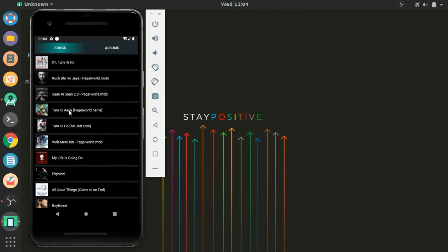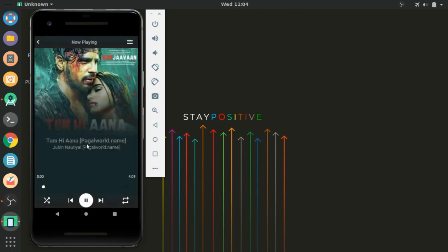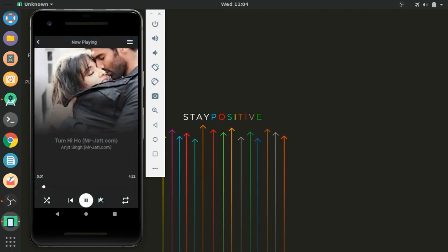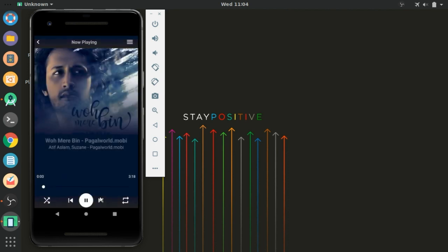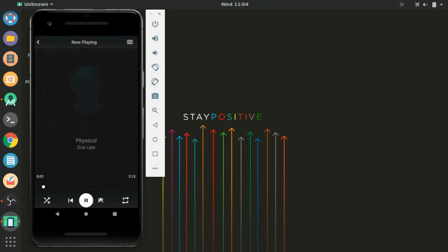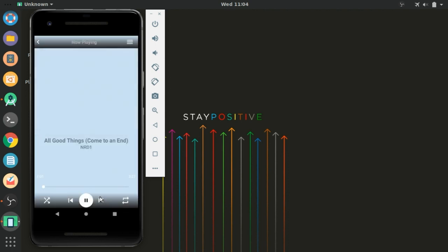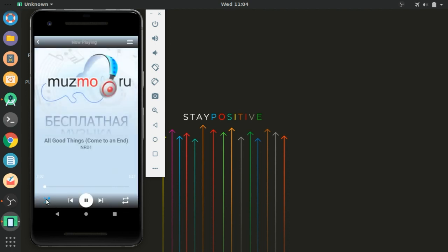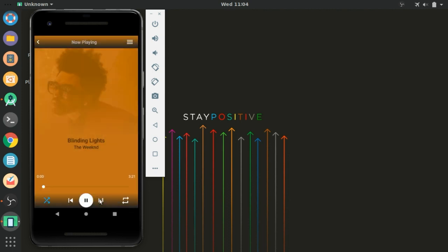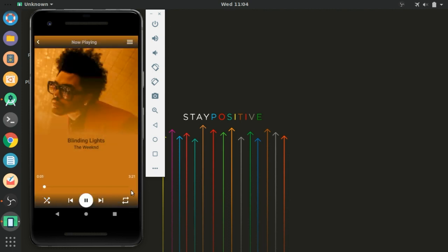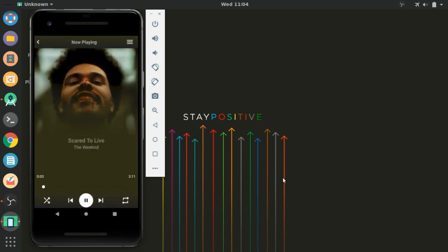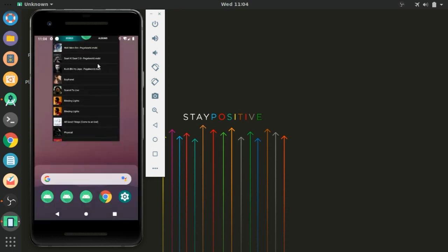Hello guys, in this part we will add two more features into our audio player app. The first one will be fade out and fade in animation when the songs are changed, and the second one will be the next song played after the current song is completed. So let's do this, go to Android Studio.